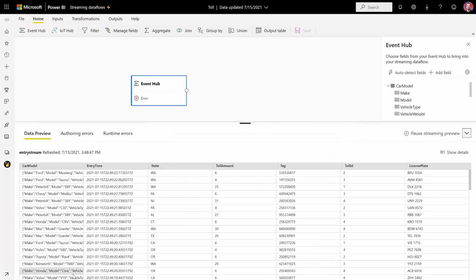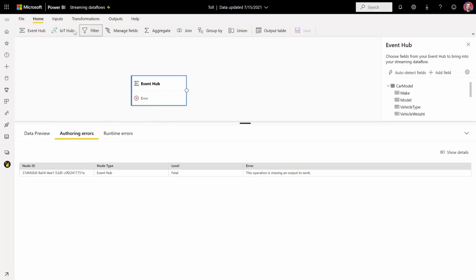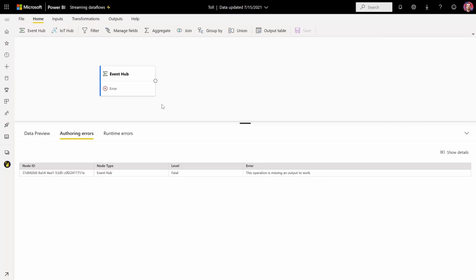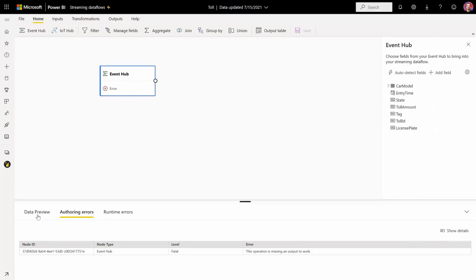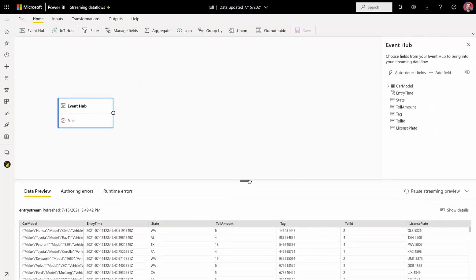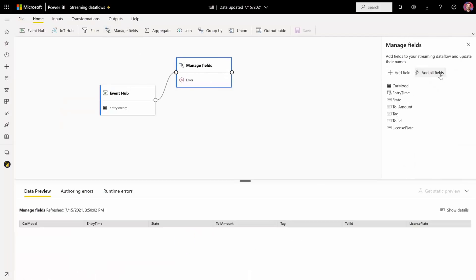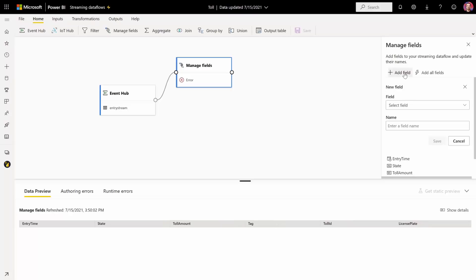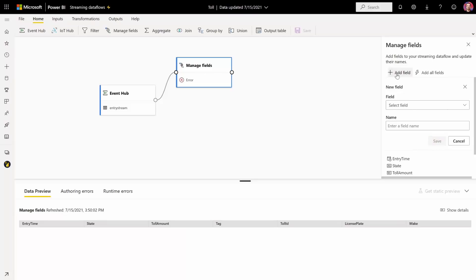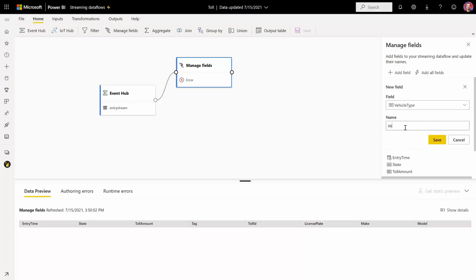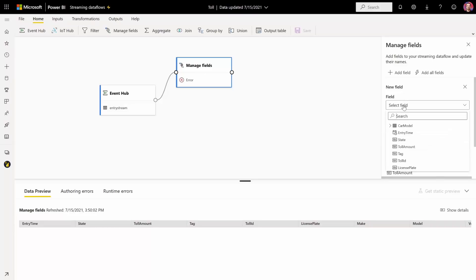Let me show you the Authoring Errors table. When you click on any of the warnings or errors, you will pre-select the card so you can fix it. Now let's add some transformations. Let's start with Manage Fields, which is the most straightforward one, where you can select objects in that nested object field, like the card model, or you can rename — basically you can do whatever you want with those fields. Let's add the ones under that card model: Make, Model, Vehicle Type, and Vehicle Weight, which we can rename to Weight.